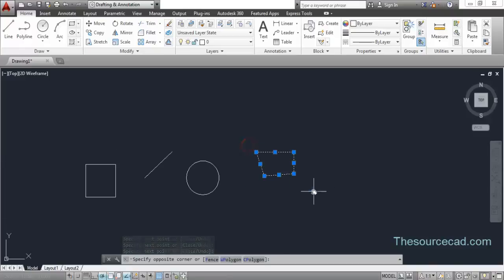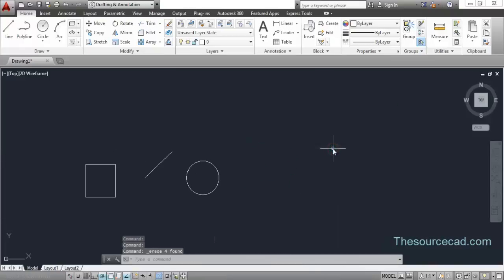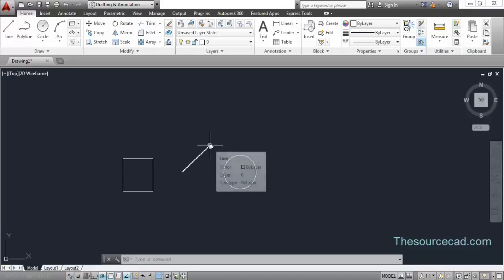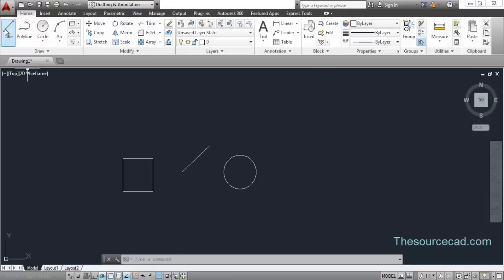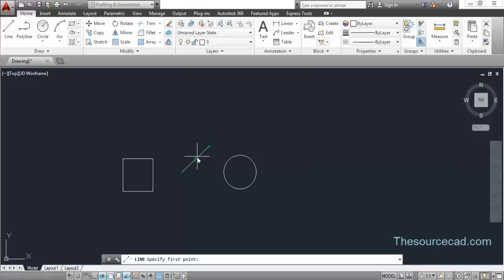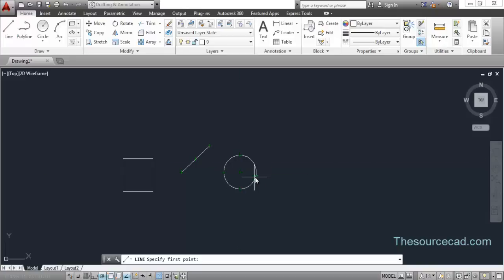Object snap is used to snap lines or other AutoCAD geometries to certain grip points or anchor points. On a line we have three anchor points: the endpoints and the midpoint. Moving the cursor shows it snapping to the endpoint or the midpoint. On a circle it snaps to the center and also to the four quadrants. Similarly, in the case of a polygon or polyline it snaps to all the anchor points.